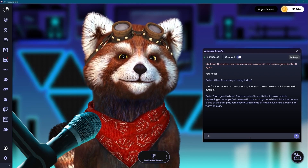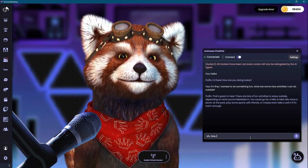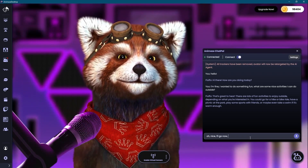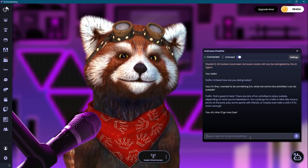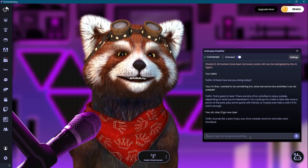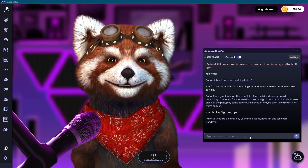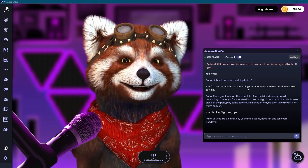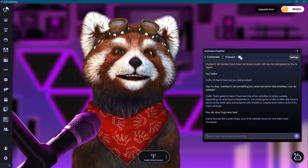You are now ready to use Animaze Chat Pal with your favorite avatar — have fun and experiment. Sounds like a plan. Enjoy your time outside, have fun and take care. Goodbye.